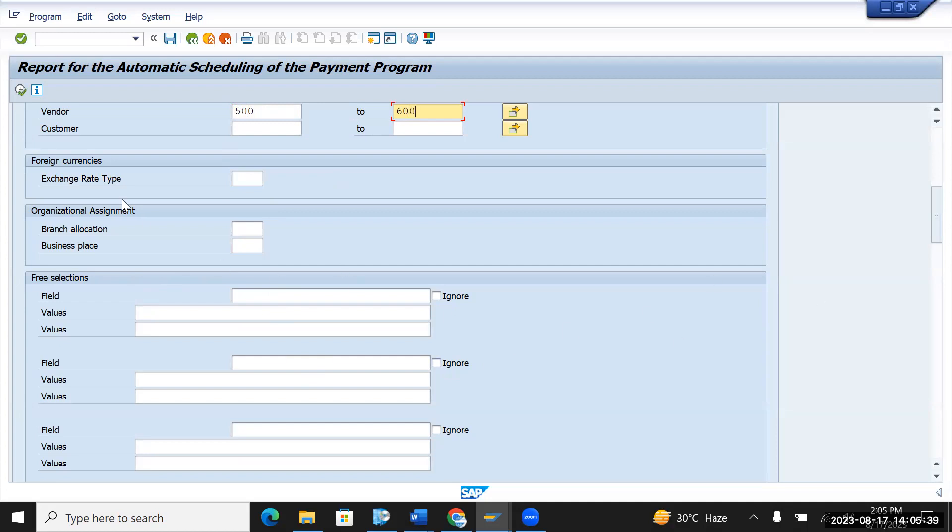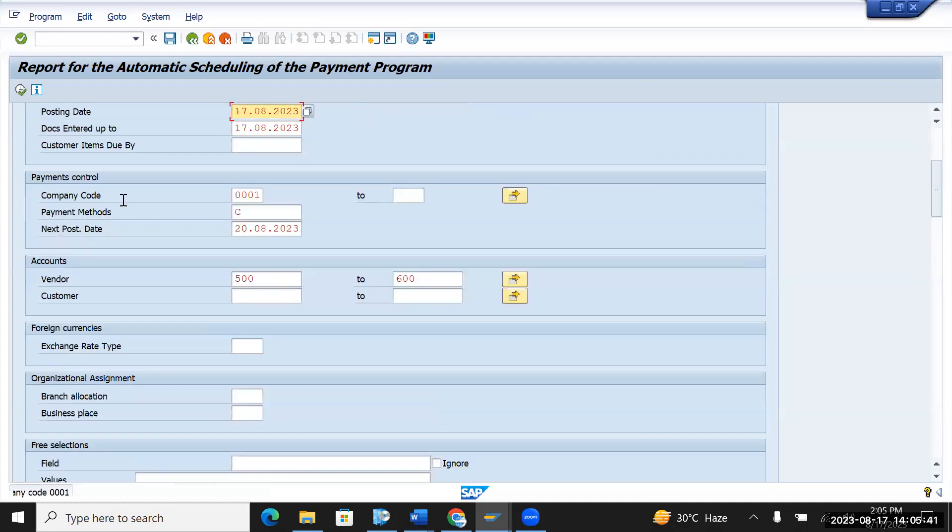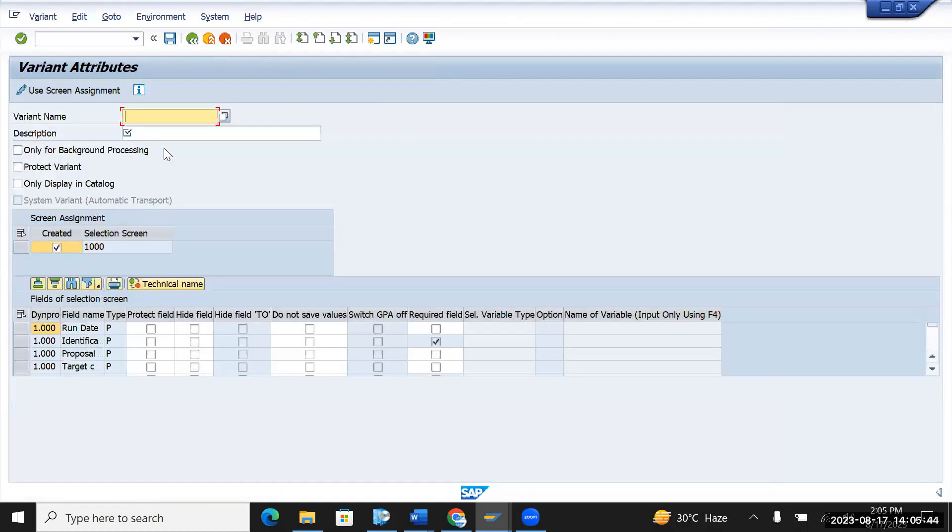After that do a Ctrl+S and it will ask you for a variant number. So just give the variant details.